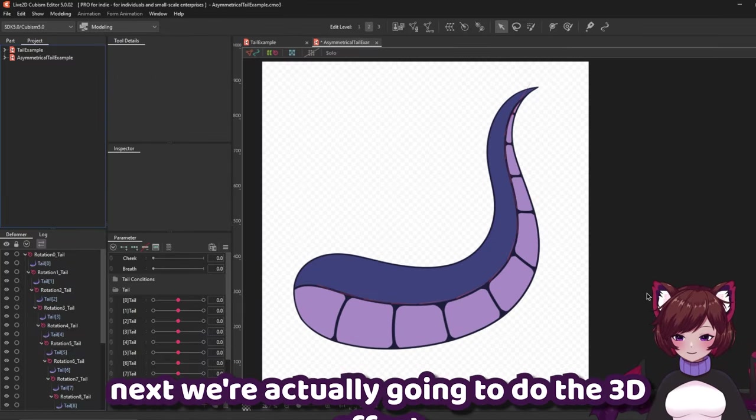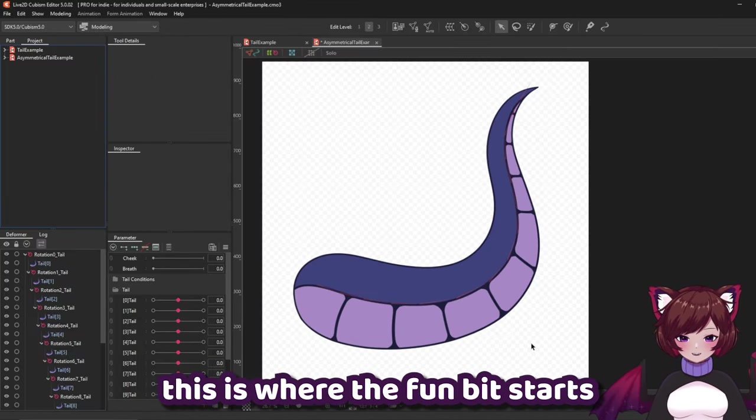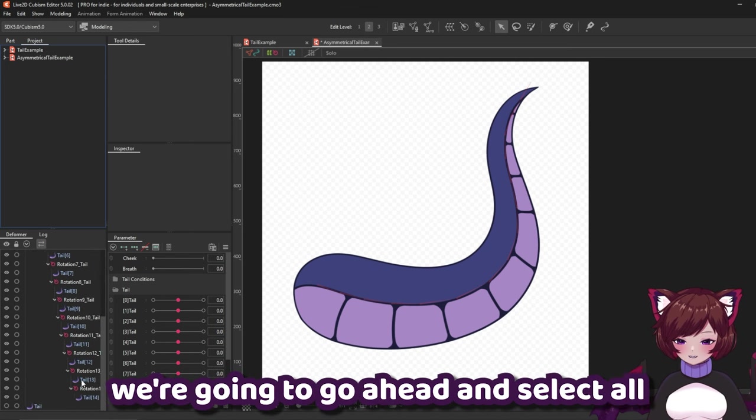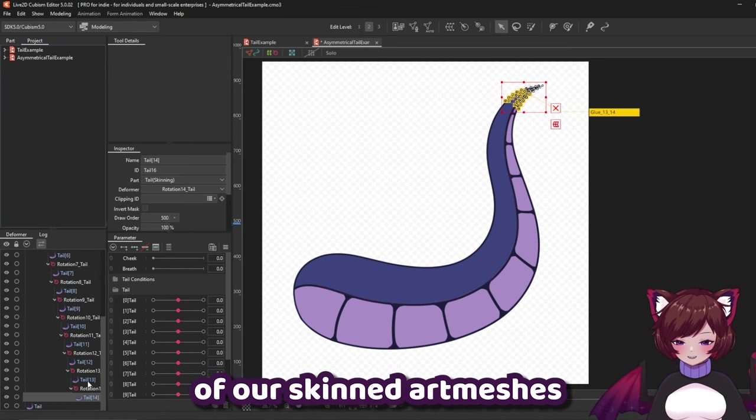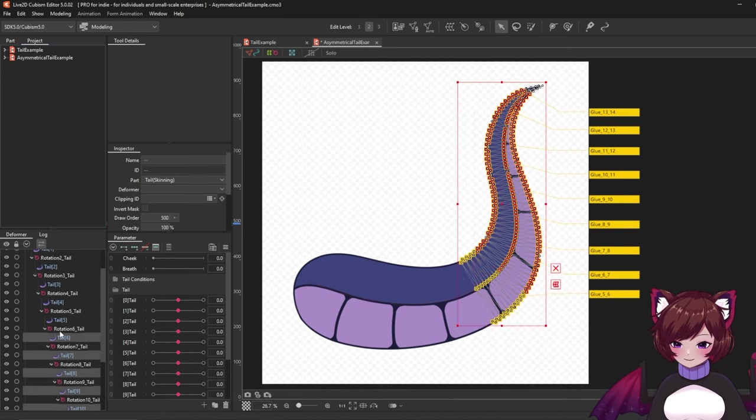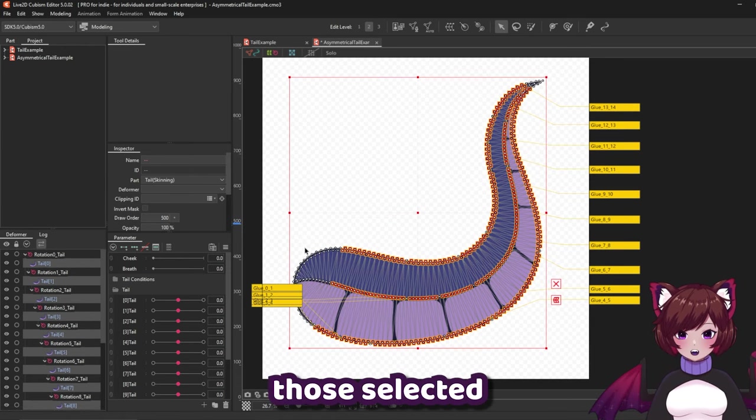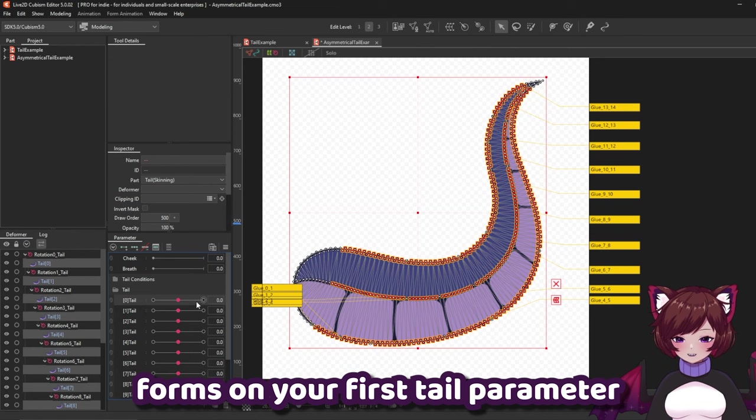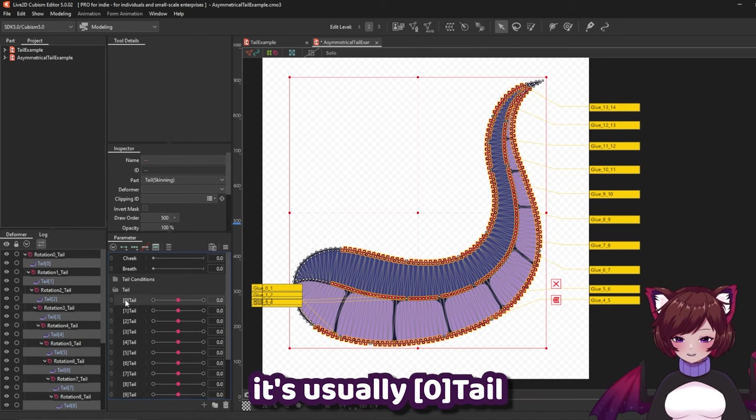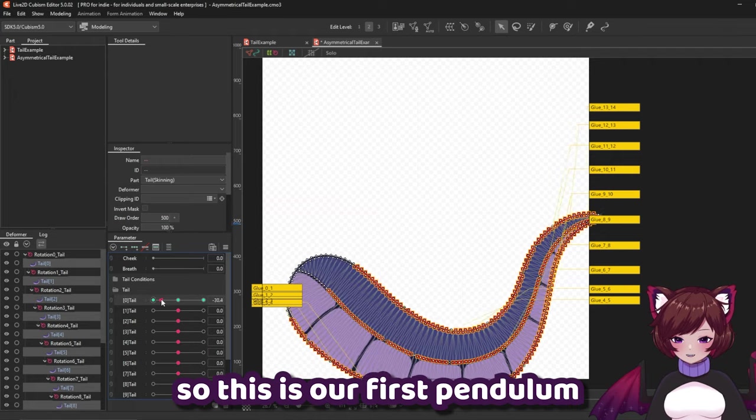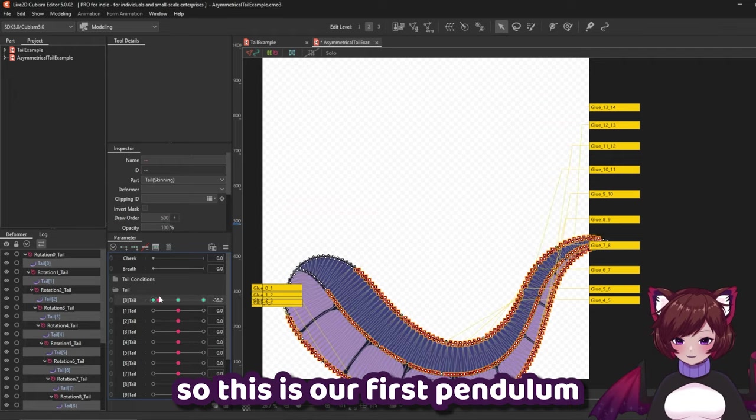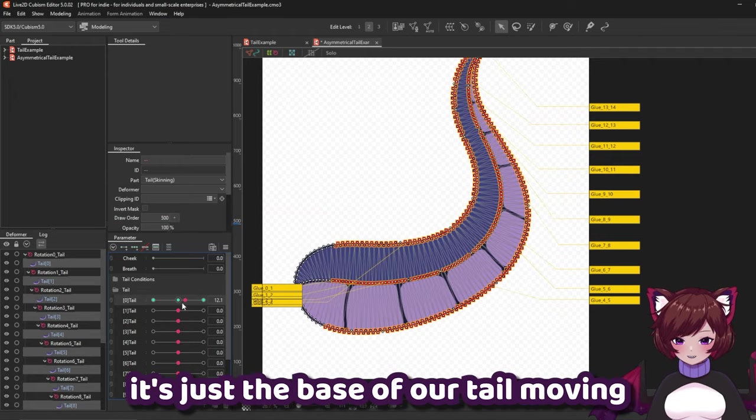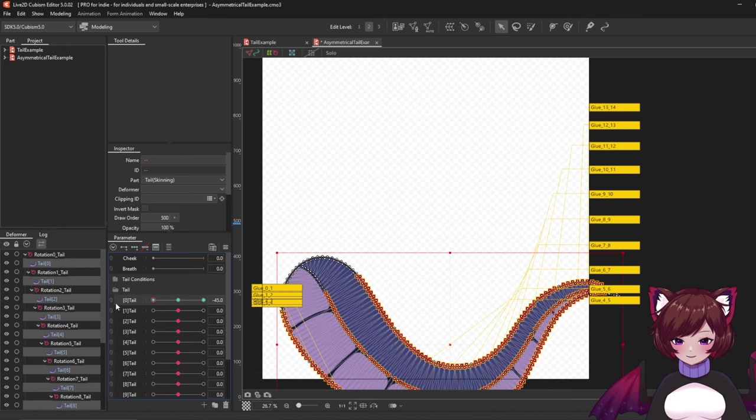Next we're actually going to do the 3D effect. This is where the fun bit starts. We're going to go ahead and select all of our skinned art meshes. And with all of those selected put two new key forms on your first tail parameter. It's usually zero tail. So this is our first pendulum. As you can see it's just the base of our tail moving.